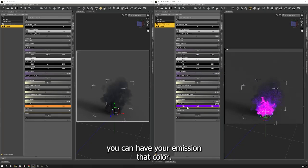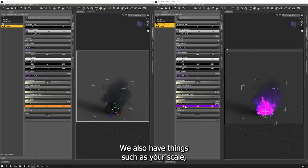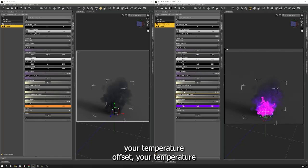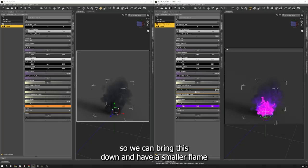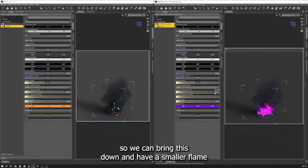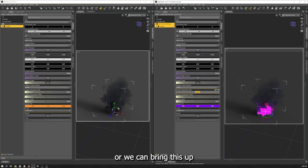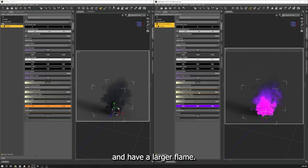We also have things such as your scale, your temperature offset, your temperature. So we can bring this down and have a smaller flame, or we can bring this up and have a larger flame.